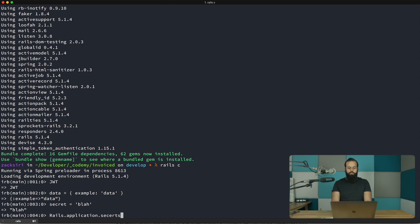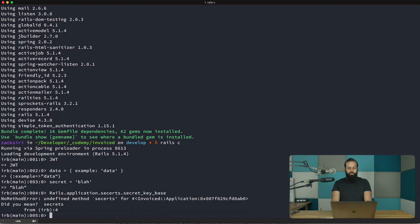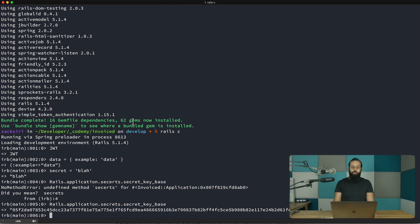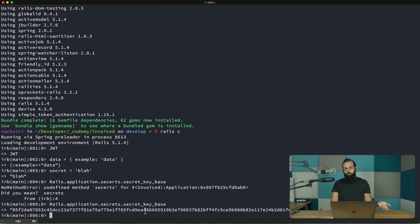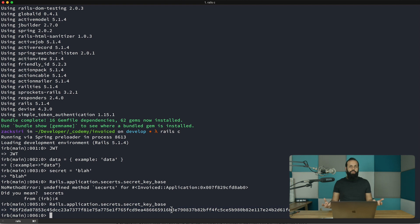Rails already has a secret we can use for encrypting tokens — rails.application.secrets.secret_key_base. Rails uses this for a lot of things; Devise uses it as a secret key too. We can reuse this token. When deploying to production you'll have this in environment variables. For now we'll use secret equals 'blah' for this example.